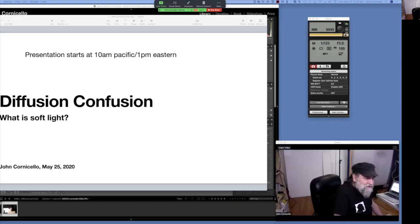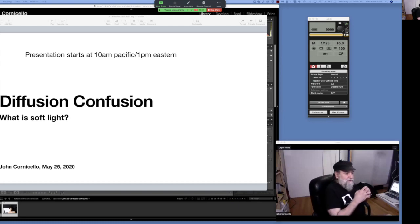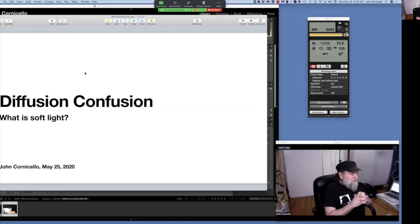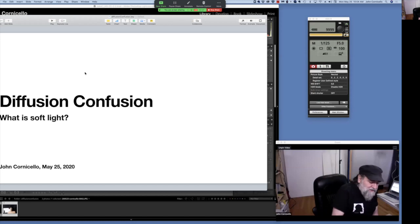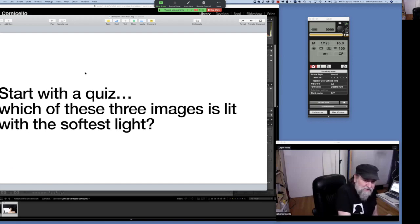Last week we talked about restricting light, so this is sort of the opposite — diffusing light and what diffusion does. I call it 'diffusion confusion' because I think a lot of people misunderstand what's going on with diffusion and how it relates to soft light. I'm going to start with a little quiz: I'm going to show you three images and I want you to see which one you think is lit with the softest light.